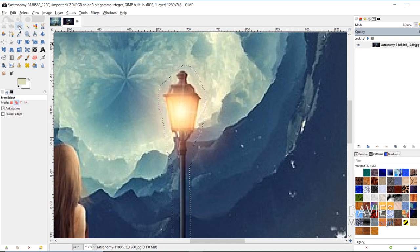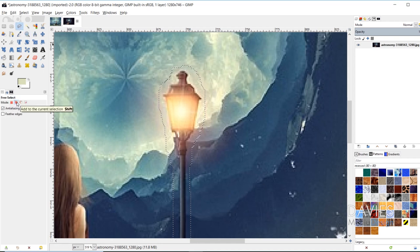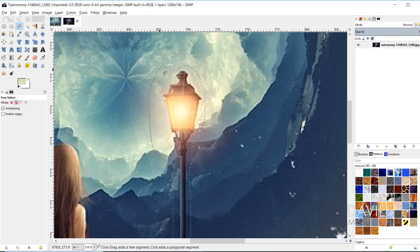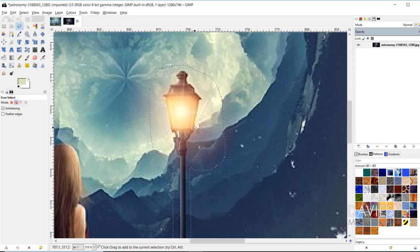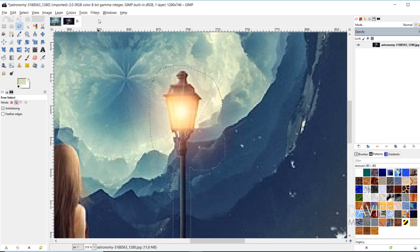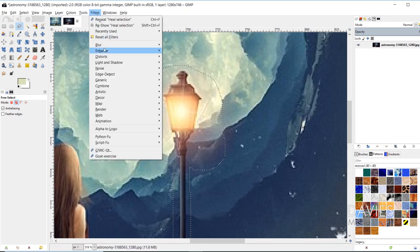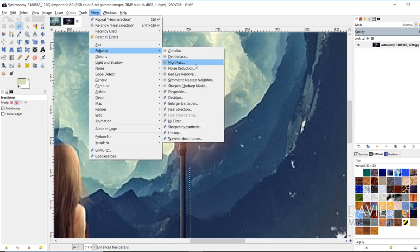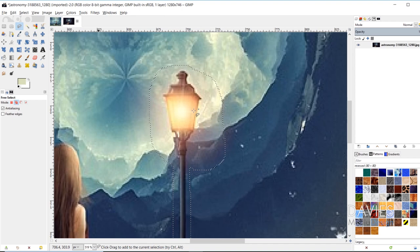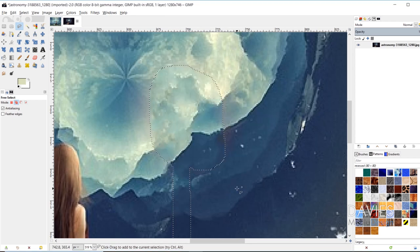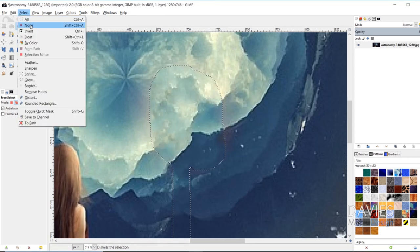So I can either grab my free select tool again, make sure the mode is set to Add to Current Selection, and just add any parts of that light inside of the selection area, and hit Enter, and then just run that again. So Filters, Enhance, Heal Selection, and click OK. Select None. So there's still some pixels here on the outside.